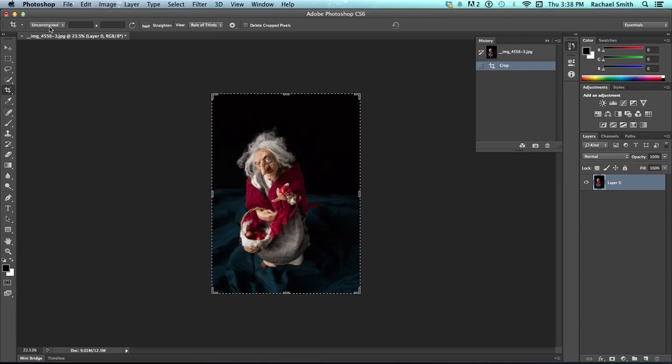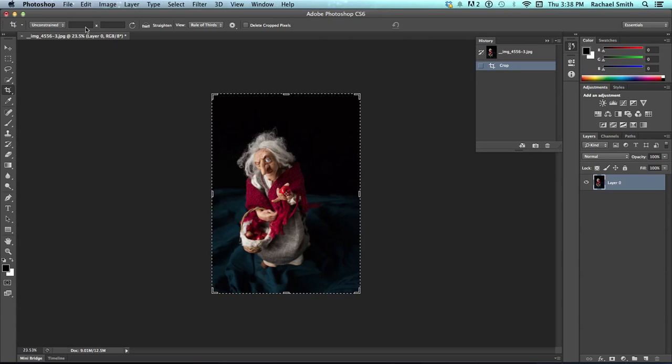So, I'm going to put it back to unconstrained. Mostly, I leave it at unconstrained unless there's a very specific thing that I'm doing with it. And, that's helpful because I have had projects where I've forgotten that it's been set to something, preset to something.